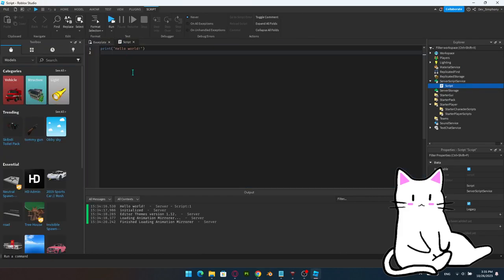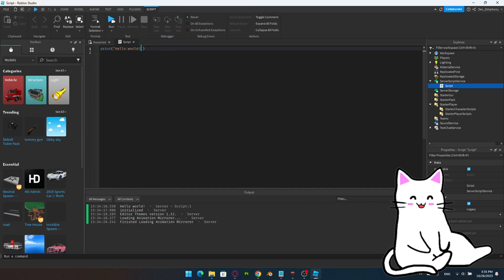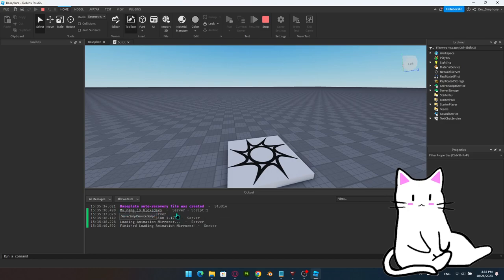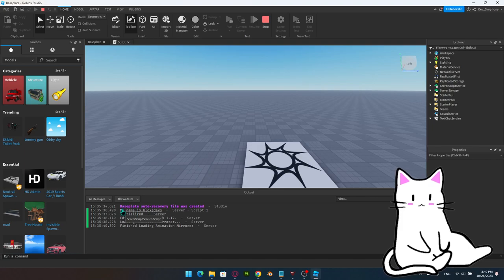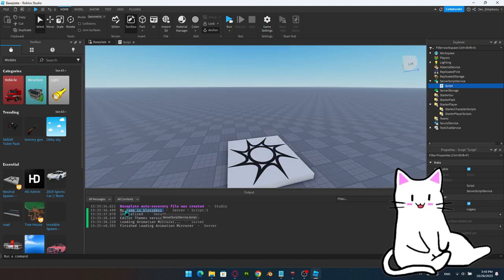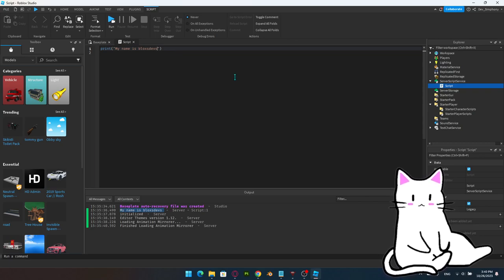Let's play with the print statement. Try to change it to whatever you want and run it again — watch it print. For example, changing it to 'My name is BloxDevs' and running it prints exactly that. That's how a print works: it pushes something into the output. It's mainly used for debugging or as checkpoints in your script — not useful on its own, but very handy when building actual systems in your game.